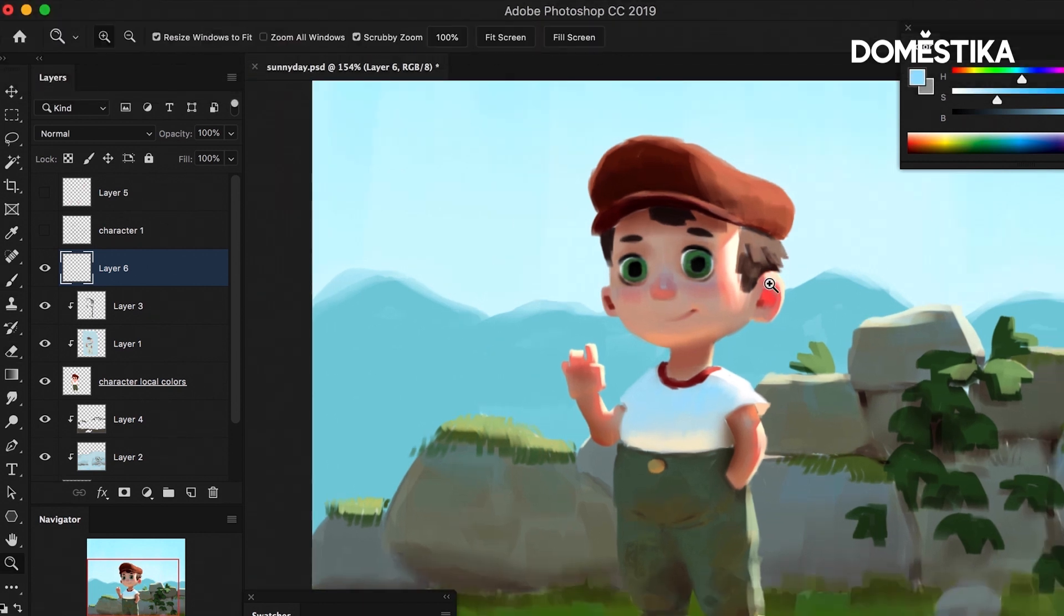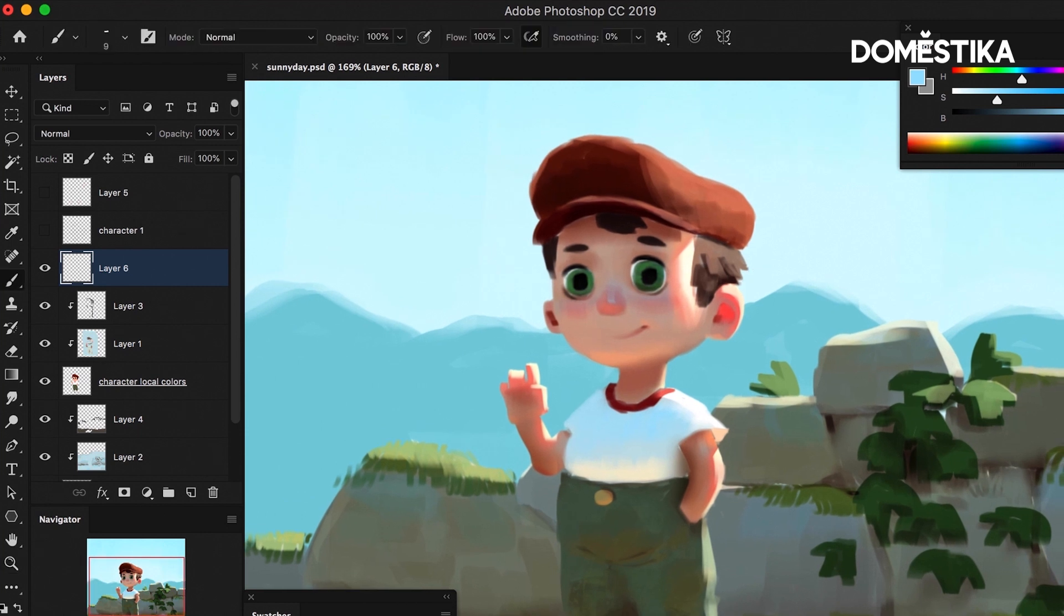So actually here we're going to see reflections from the sun. So this time they're going to be warm like this and pretty much white.